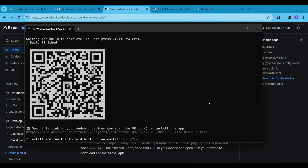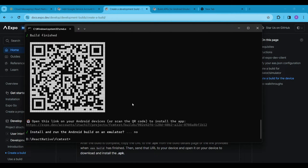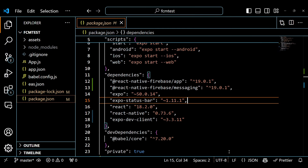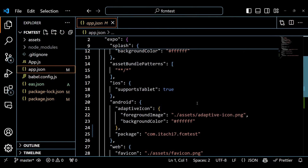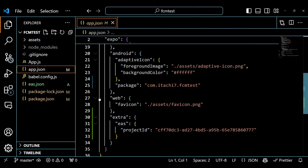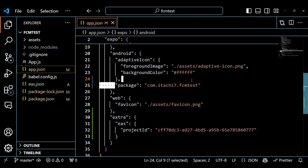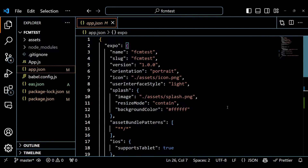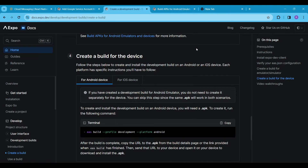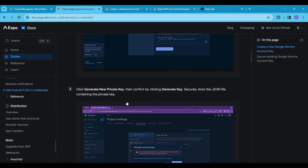Now that our build is complete, we will not scan the QR code right away as we have a lot of work to do first. If you visit the app.json file you will see the package name for Android. Because we are using a development build for Android, we are following the official docs to accomplish our task.